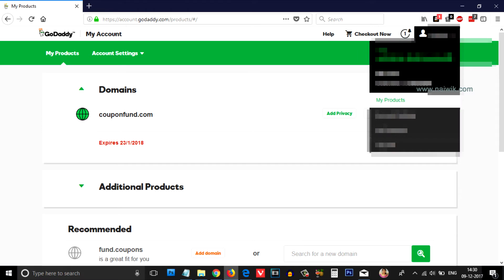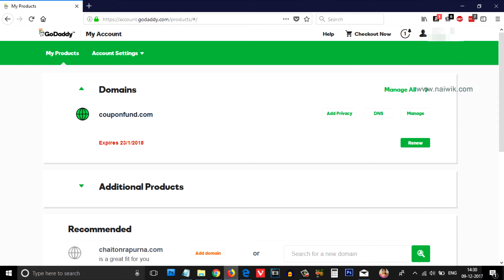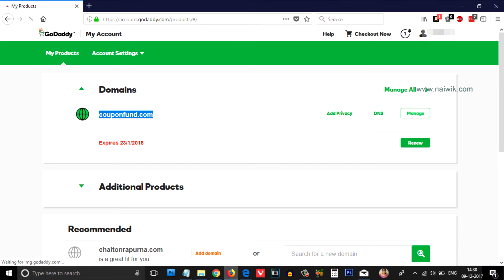From there, select My Products and it will show the list of domains you have. Select the domain you would like to unlock. I am going to select my domain couponfund.com and click on Manage.